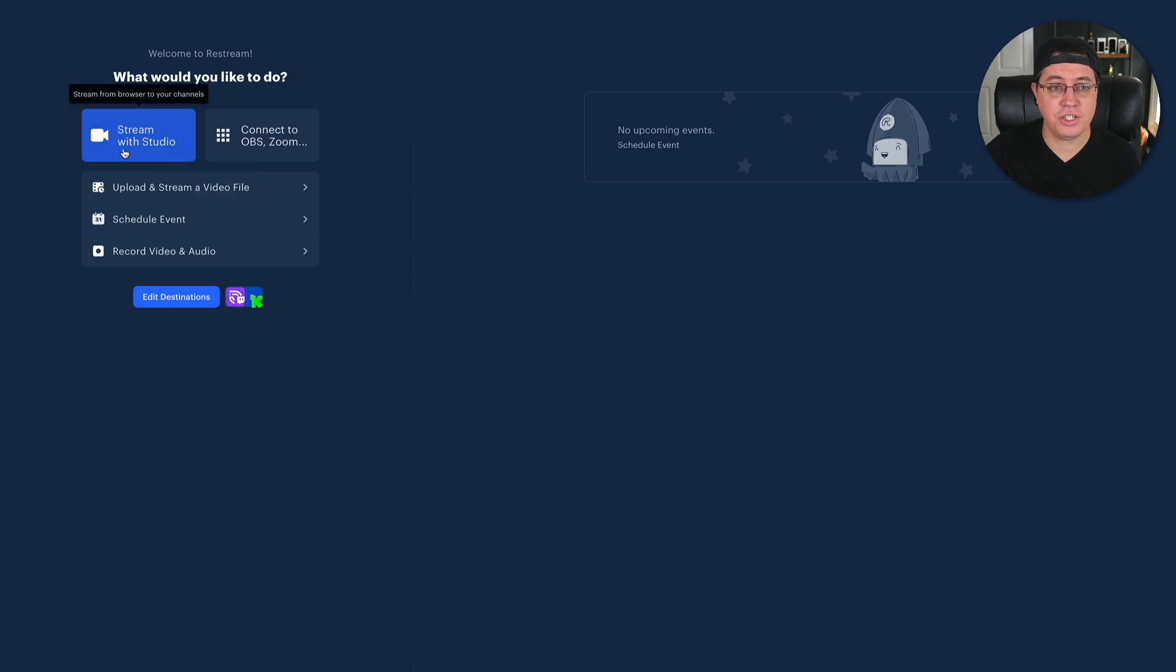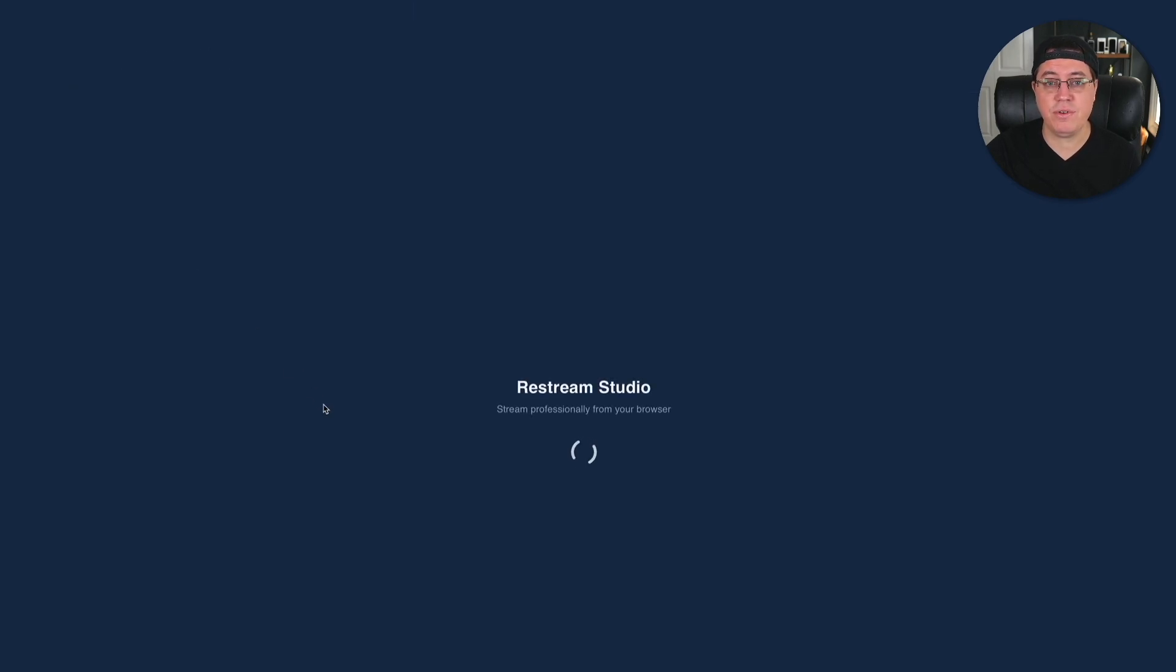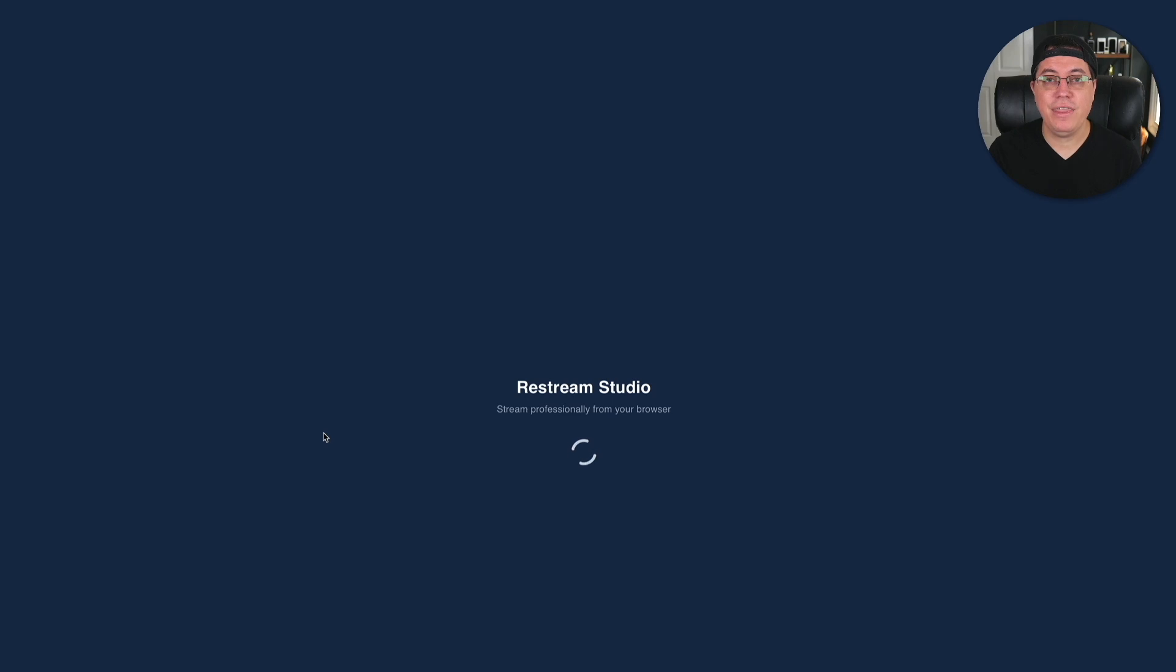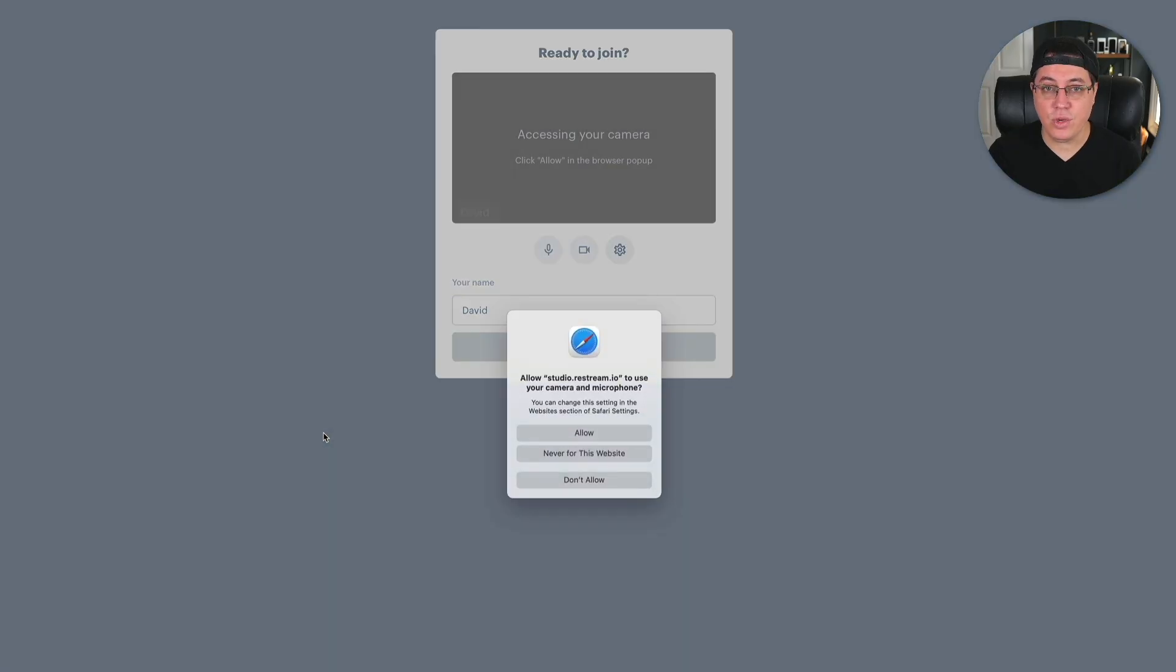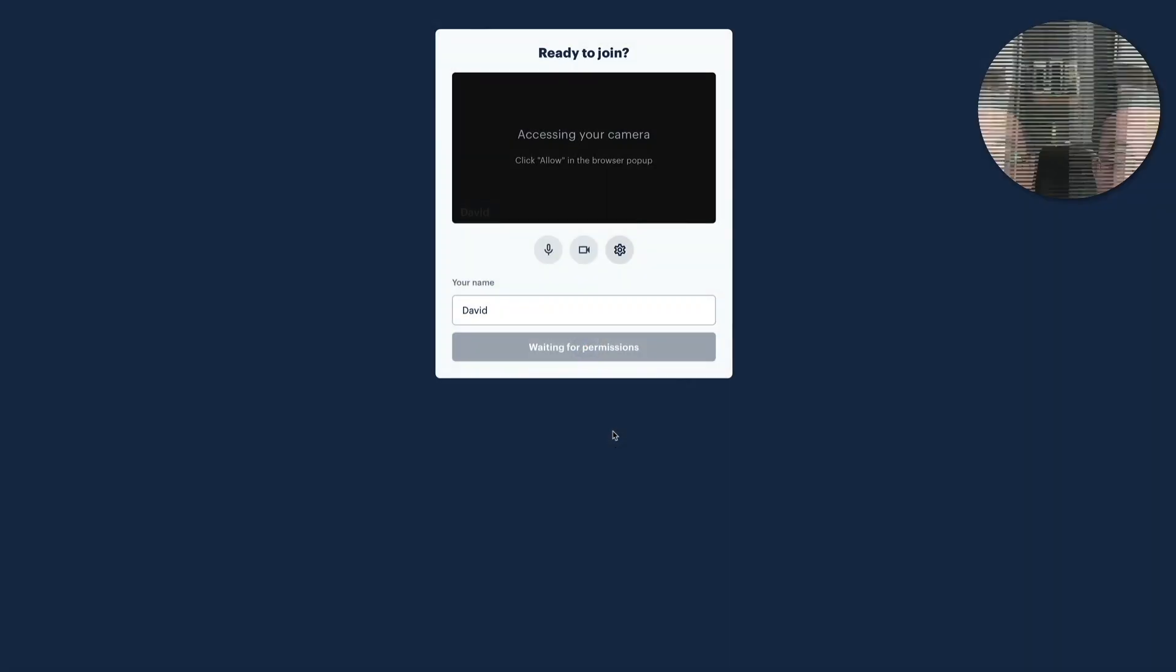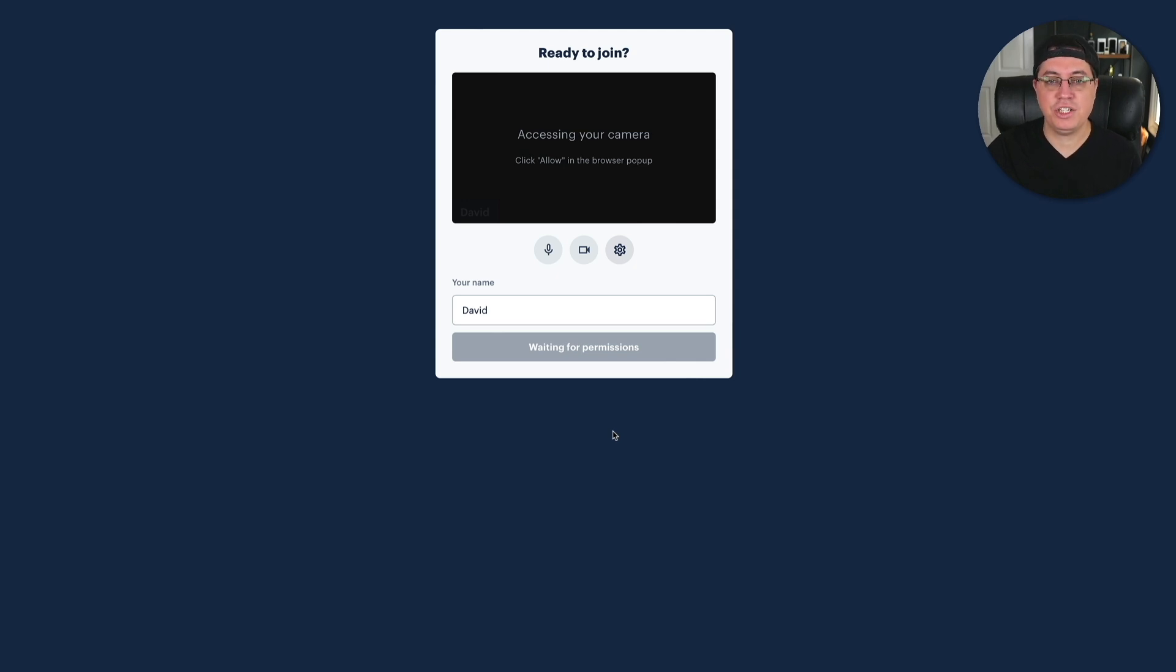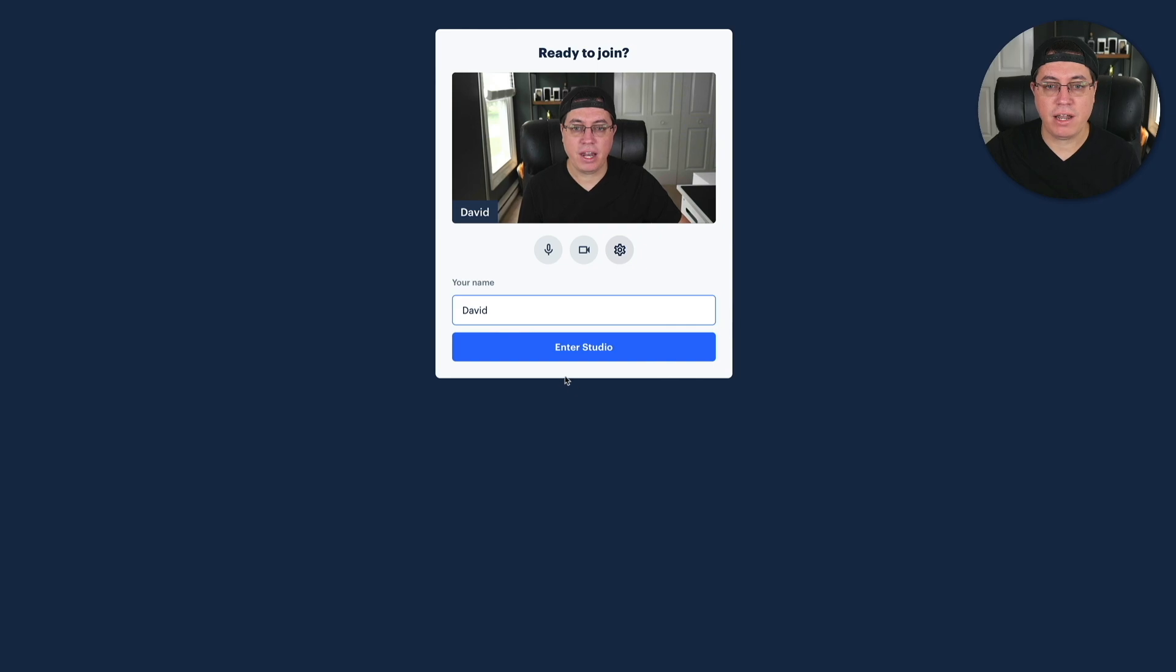The first one is called Stream with Studio. You can actually multi-stream from within your web browser. This is absolutely huge for those people just wanting a simple experience, something that just works. Now, for example, you're saying, man, I'm going to enter Studio.